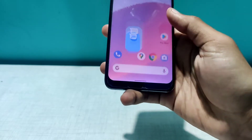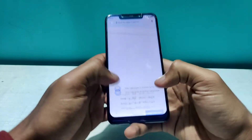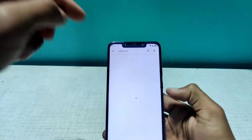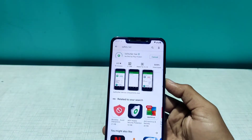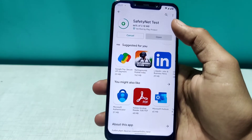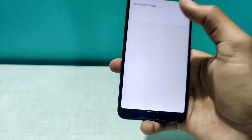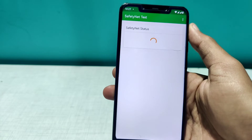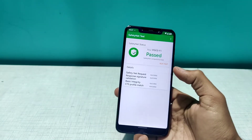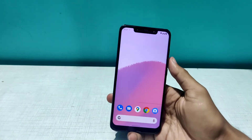Let's also check whether Safety Net passes. The app is very small, installing now — let's open it and run the test. Yes, this passes the Safety Net test, so your banking apps will work perfectly fine.